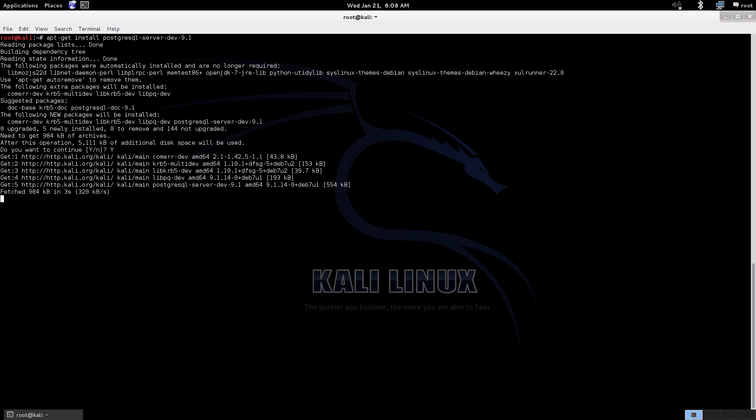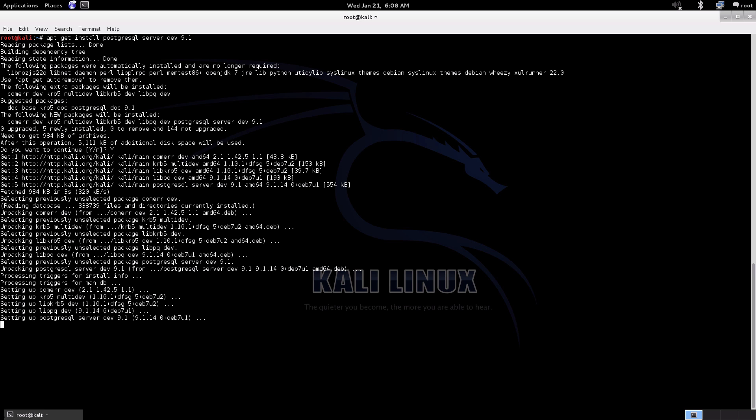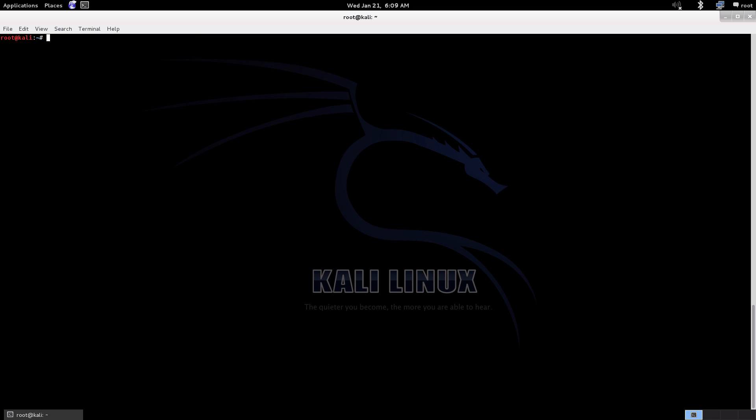We're also going to make sure we cover off the Ruby dependency as well and put Ruby version 1.9.1 on. Depending on your internet connection will depend how long this piece takes. Okay, so Postgres is all good and ready, so let's take care of that Ruby dependency now.